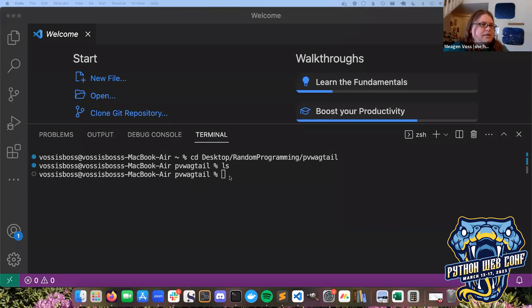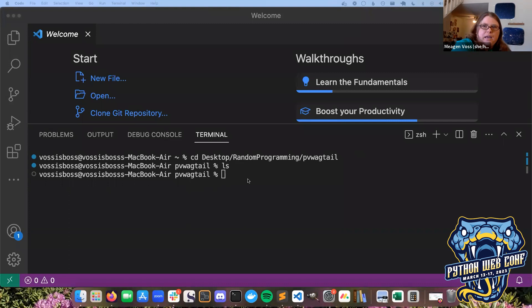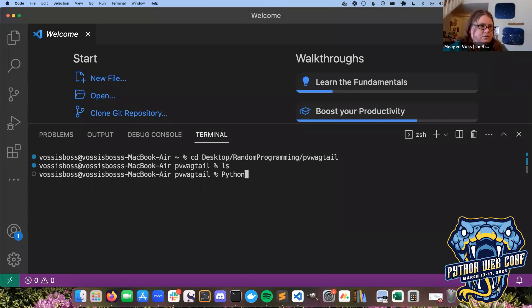You're going to want to have an empty directory somewhere on your computer with your terminal open and navigated to that directory. I currently have a directory called pbwagtail, totally empty. We're going to set up a development environment. First things first, we're going to create a virtual environment with `python -m venv` - I just always name it venv, it's easy to keep track of.